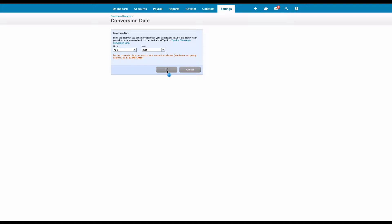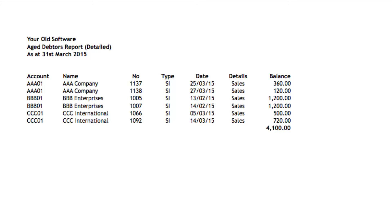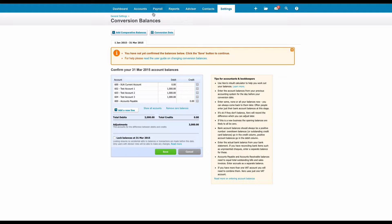So we need our opening balances from our previous system and here's an example of what we might have. Here's an aged debtors report, it could be from a system like Sage. Now we're using demo data here, so we've only got half a dozen items. Clearly, you're likely to have a lot more than that. So these are the amounts that are outstanding at the date we've converted to Xero.